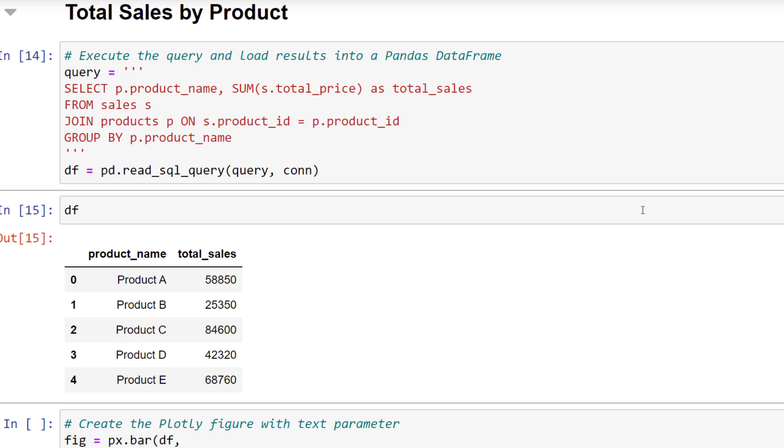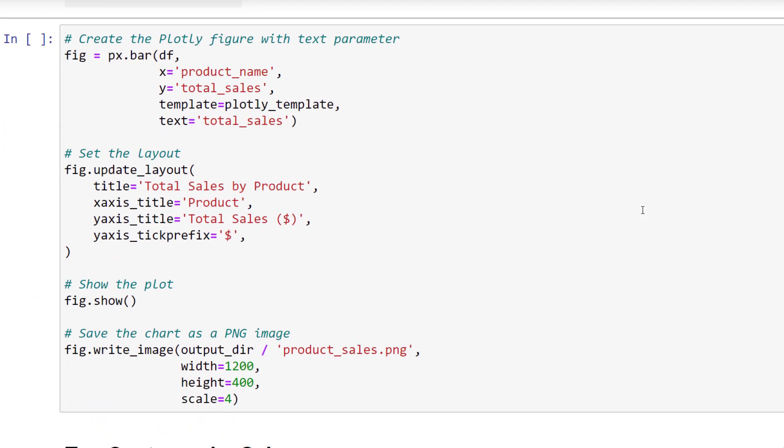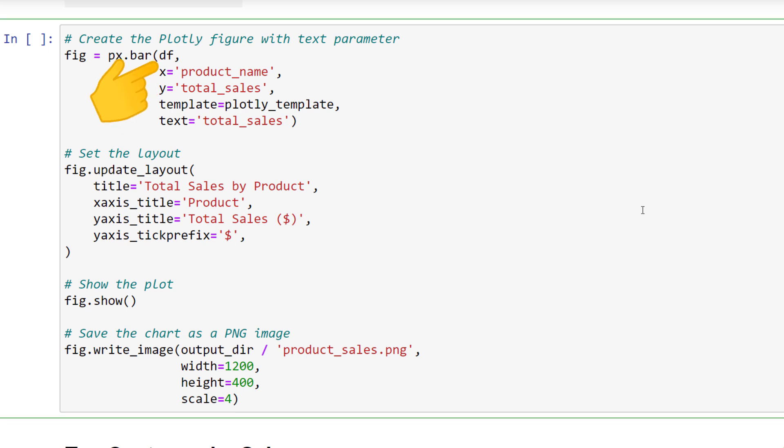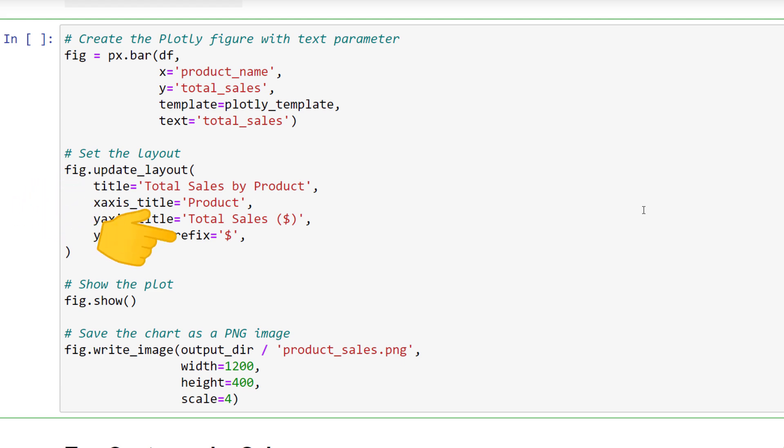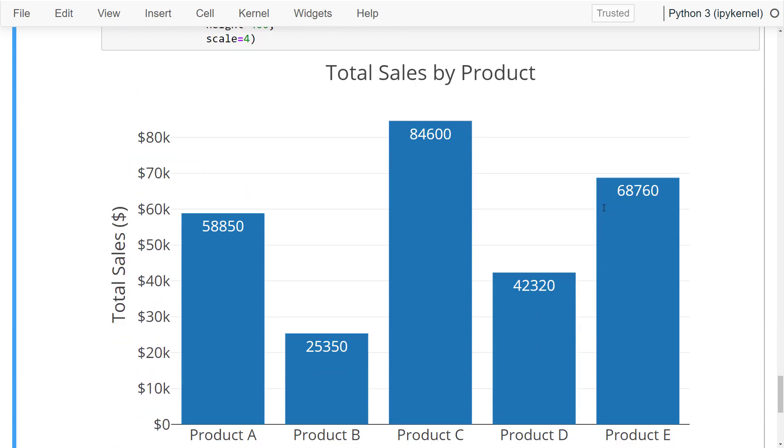The code is very similar to the previous chart, with only minor changes to the dataframe name, column name for the x-axis, title and output name for the image. Let me go ahead and also plot this chart.